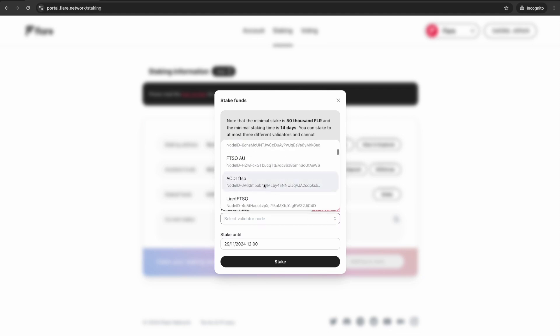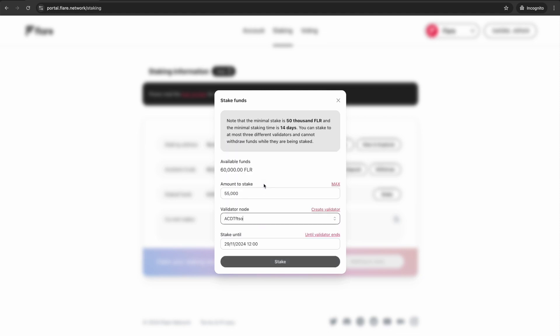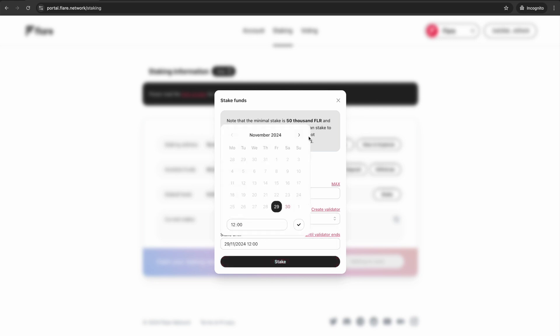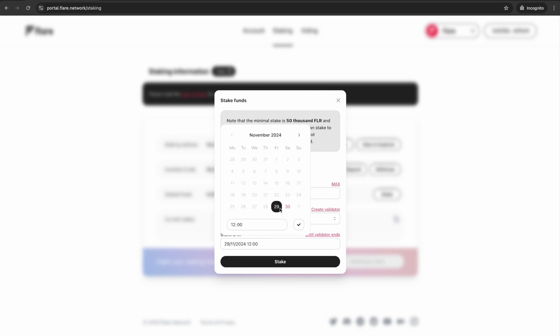Now press the drop-down menu under Validator node and select the validator of choice with whom you stake your FLR. Now designate the Stake Until time. Note that the minimum staking time is 14 days.